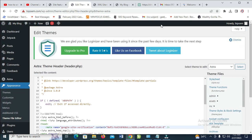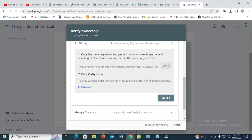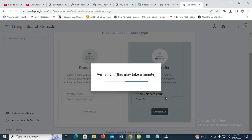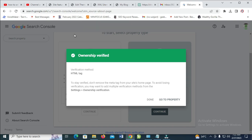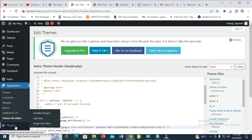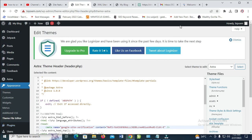When done, go back to the Search Console and click on verify. As you can see, ownership verified. You can also use a plugin to verify this — go to your plugins, search for header and footer, select it, paste the tag to your header, then save it. You can verify using either one of the two methods.